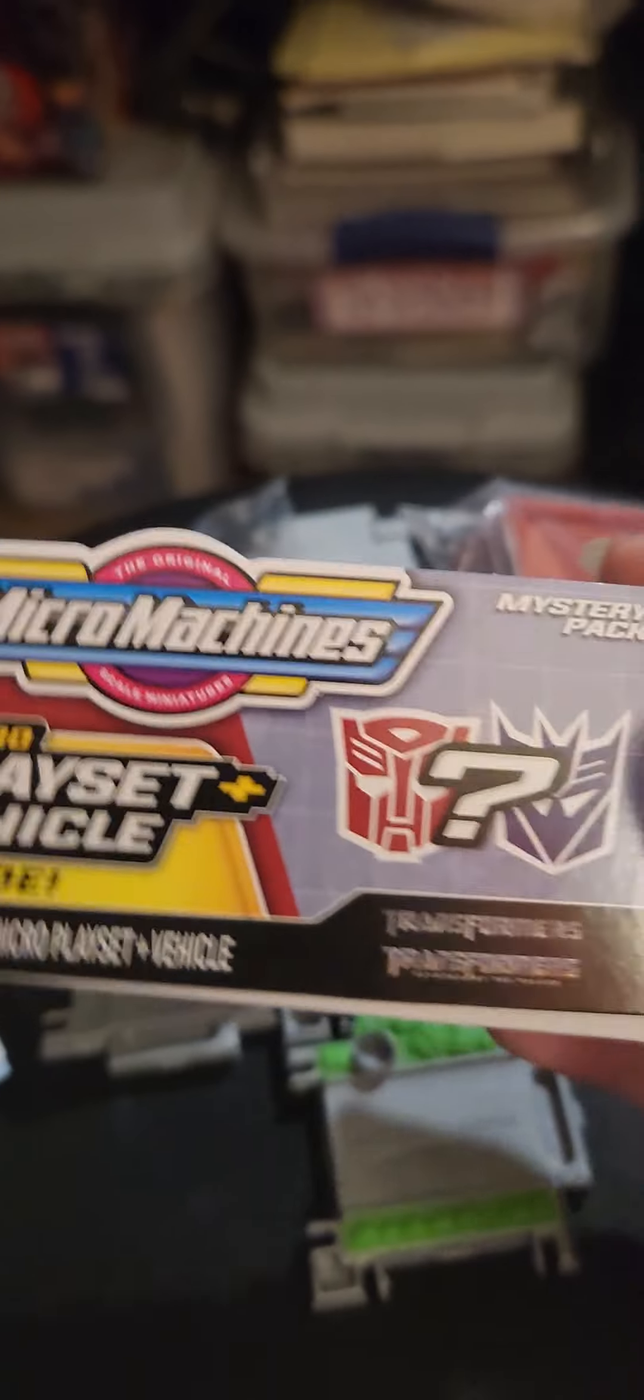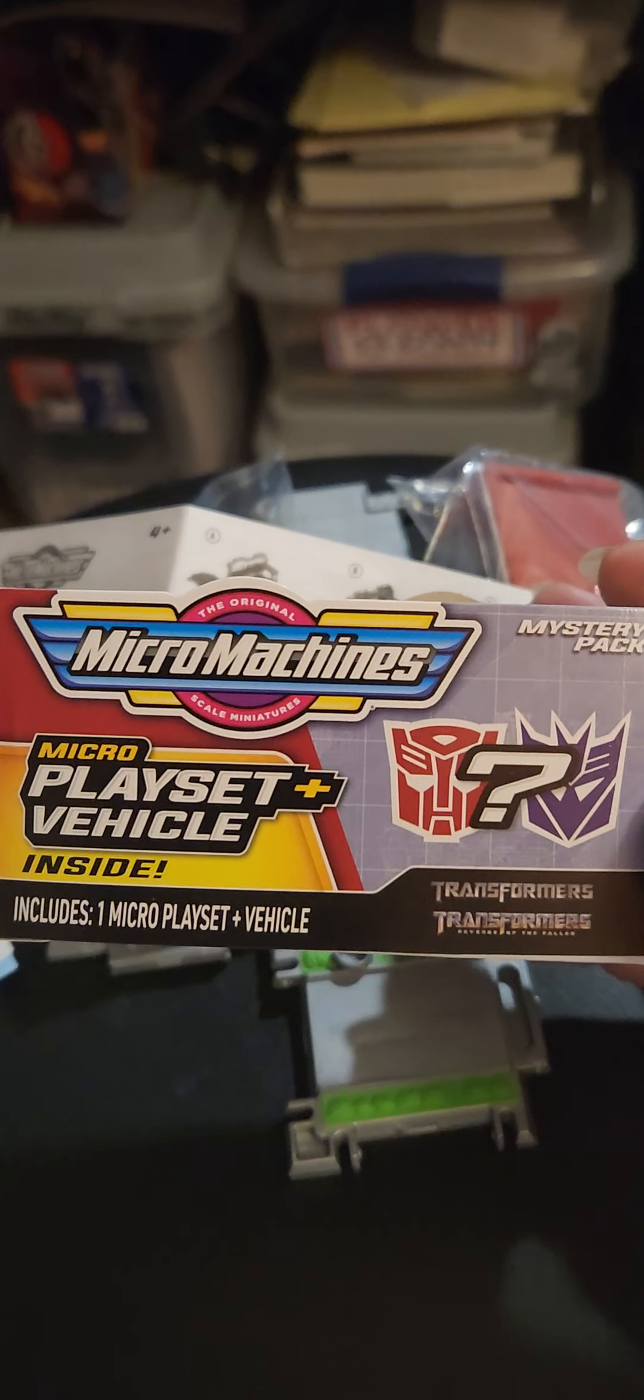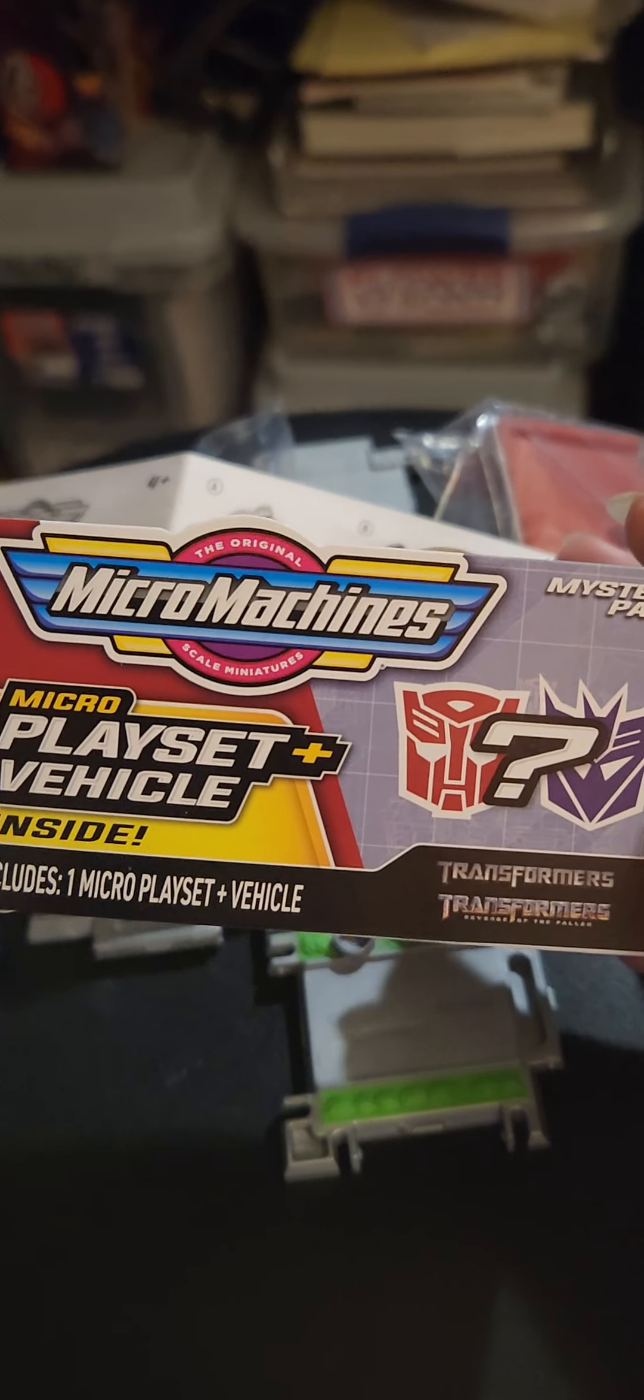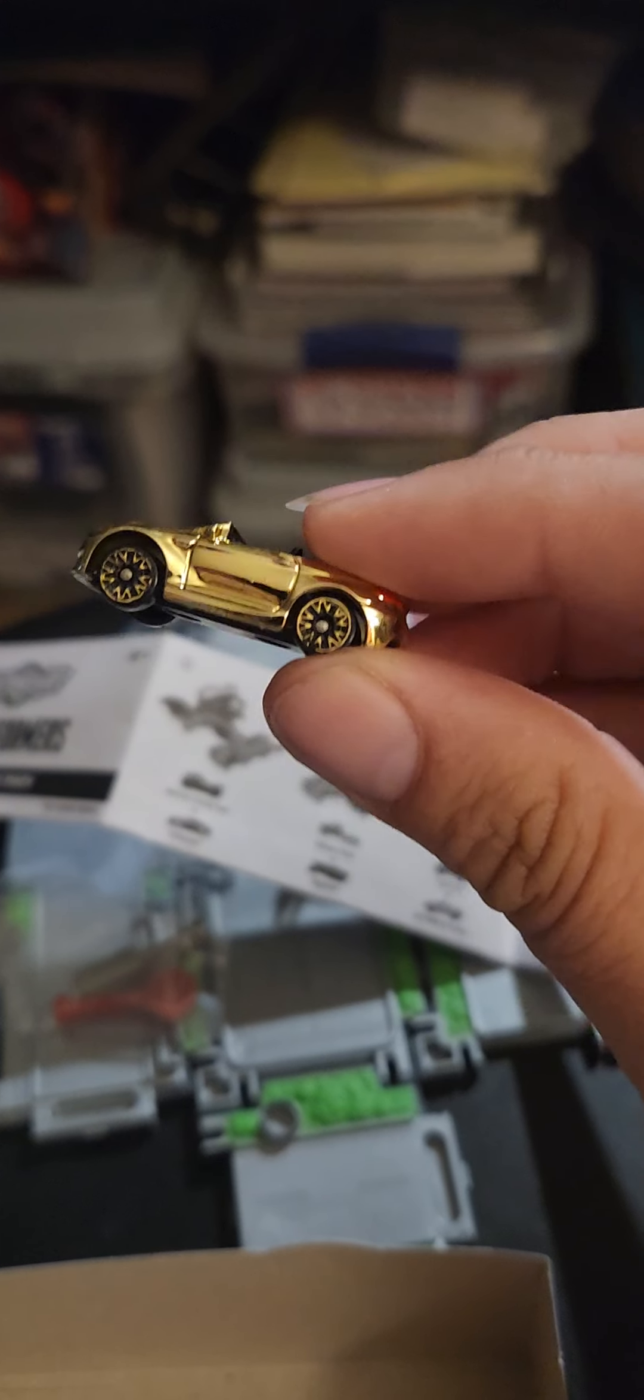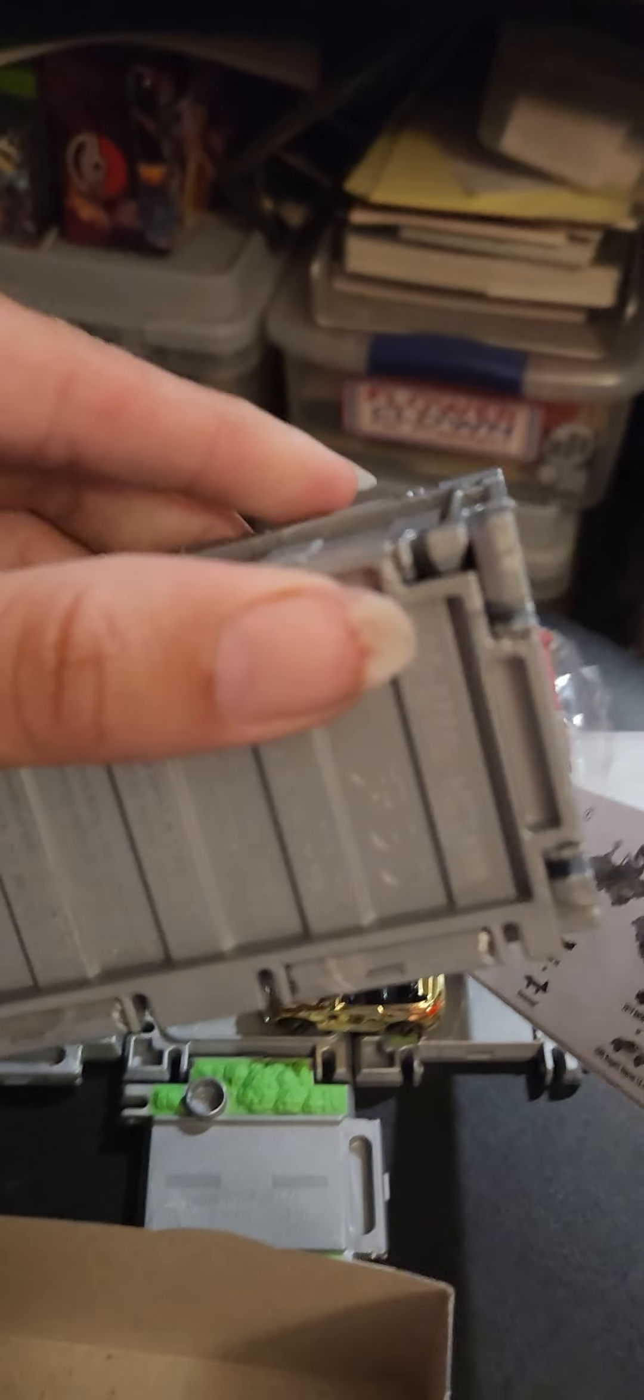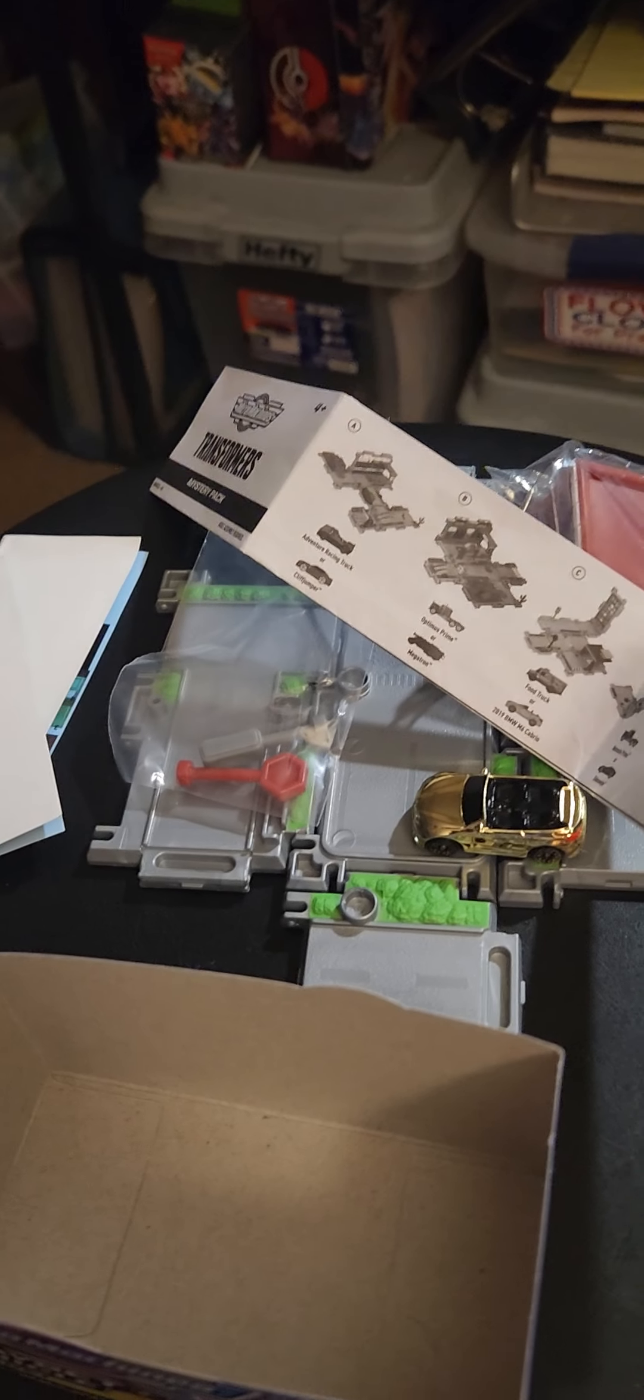So, from what I understand, inside of these playsets, there is a possibility that the Micro Machine you're going to get is either going to be a regular Micro Machine with no code on the bottom, or... and here we go, I will open this up real quick for you from the one that I got the other day.